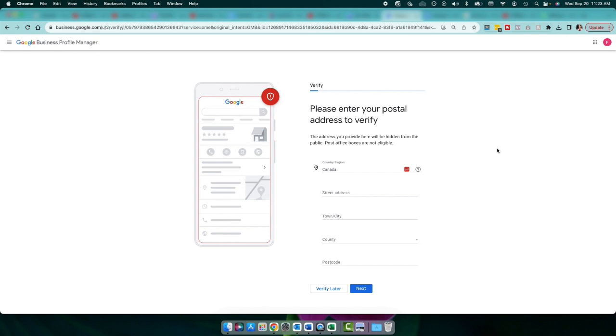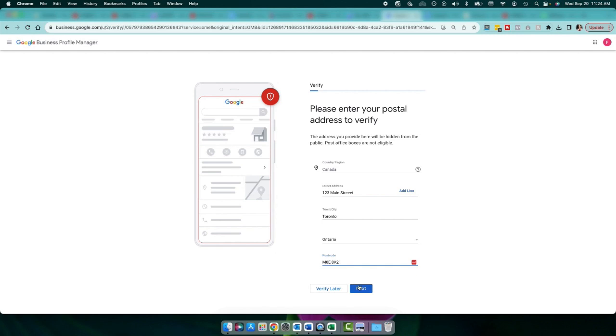And here is where you're going to enter the address that you want Google to mail you postcard at. And see, it says right here that your address will be hidden from the public. And this is just for Google's use. So enter your country, enter your street address. And then when you're done, you're just going to click next.